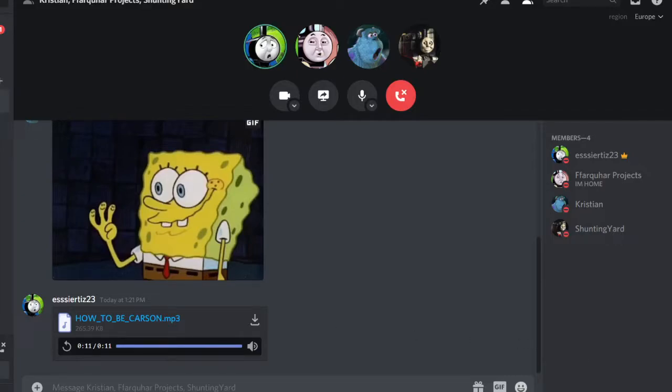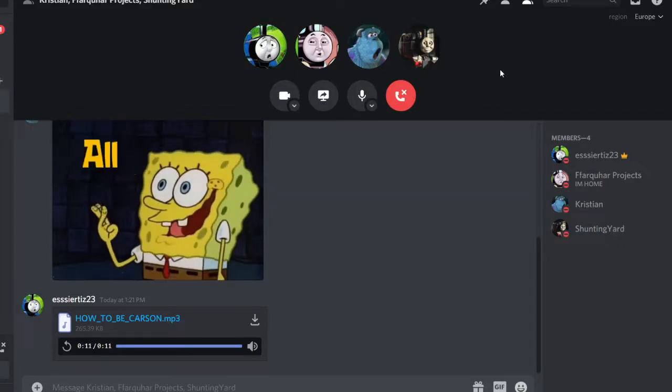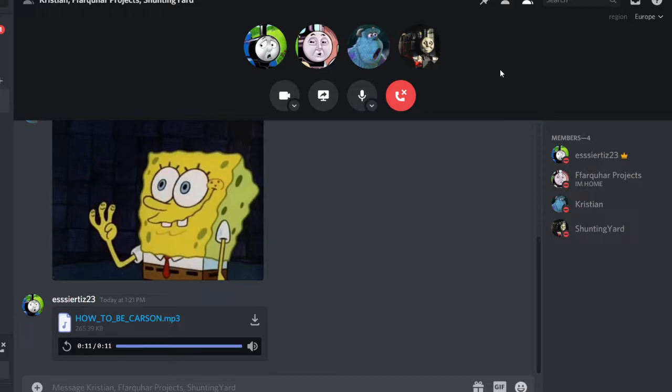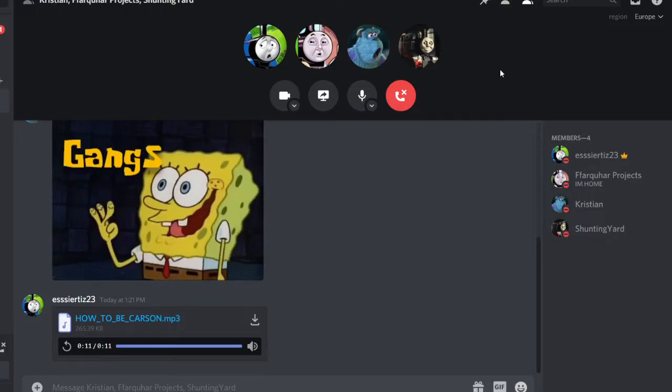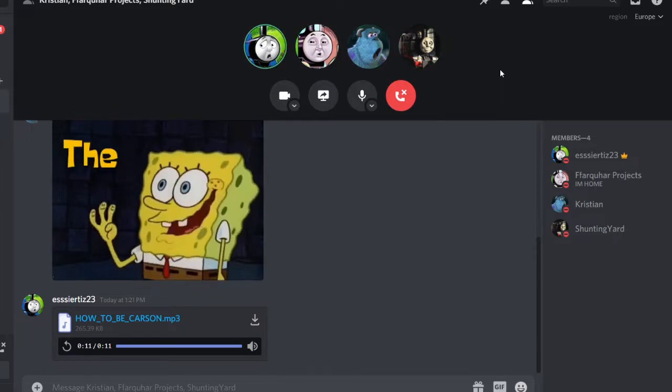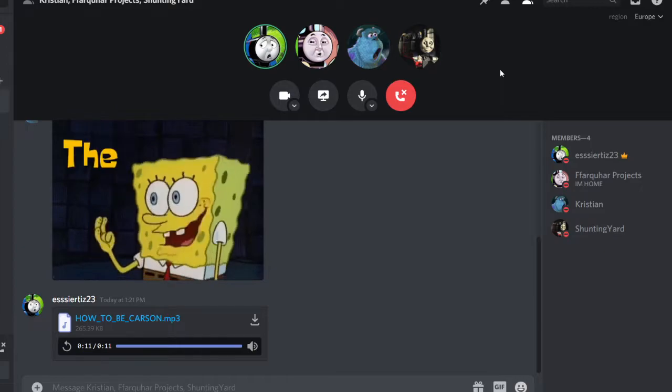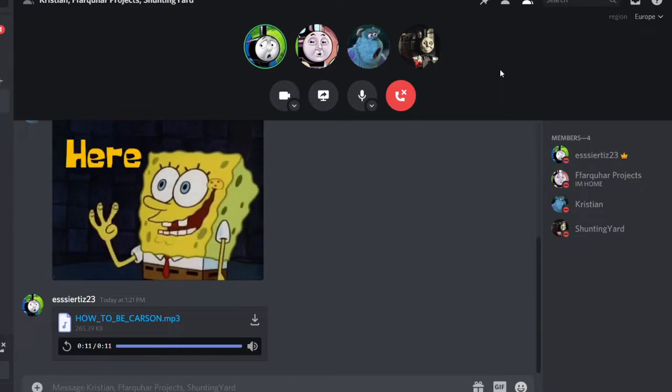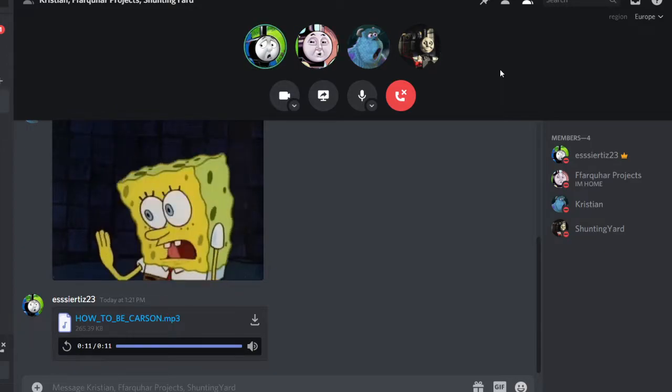All right, it's recording. Hello. Hi. Hey, everybody. Well, this is... Welcome, everybody. This is Jesse Ortiz, and I'm here with Mr. Christian. Say hello.